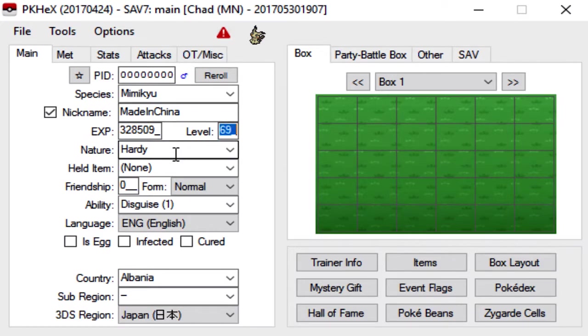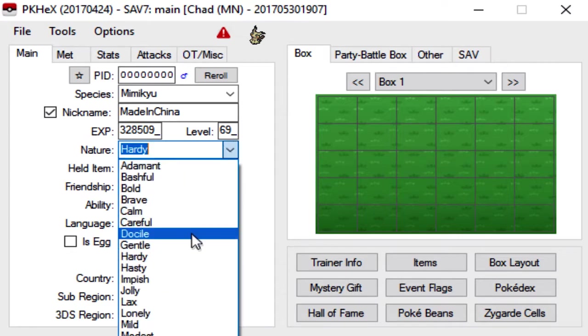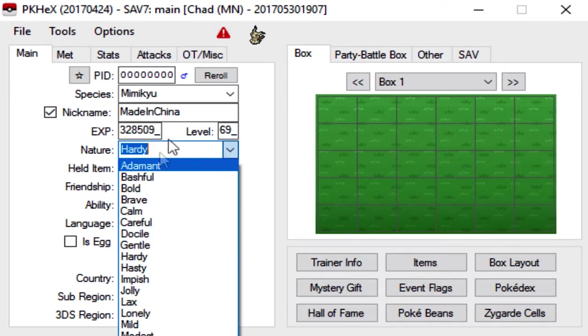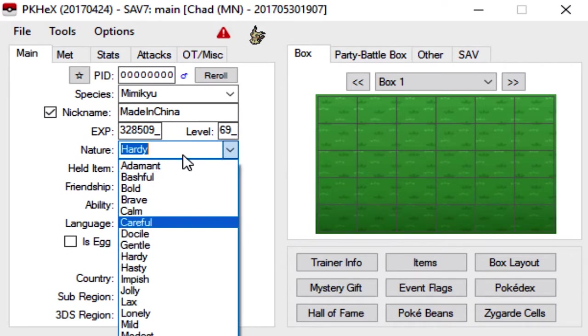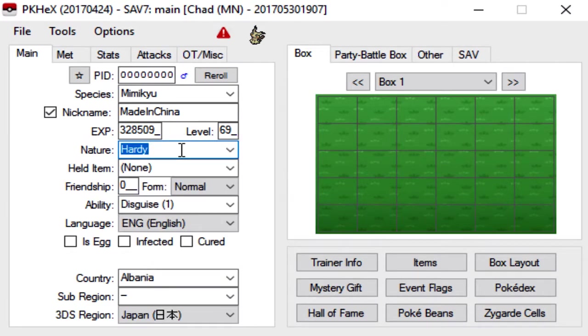So for the nature, you can literally drop down this menu or type it in. It has all the natures here. But for this example, we're going to go with Jolly because I think most Mimikyu these days are Jolly.